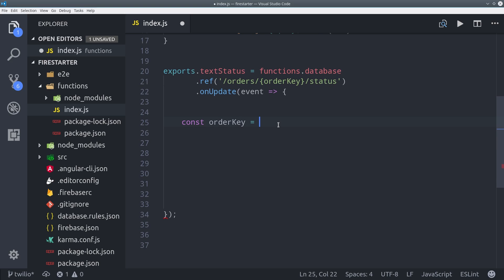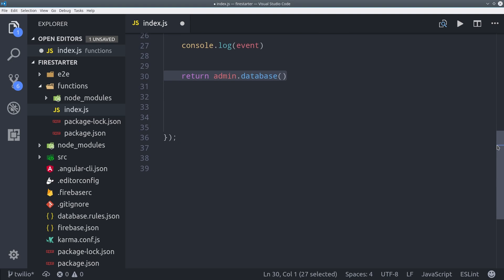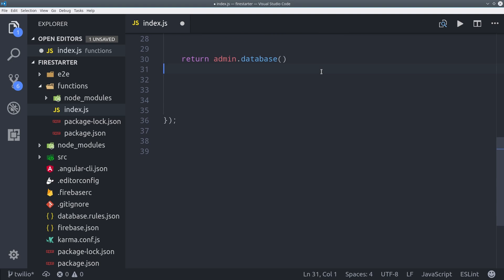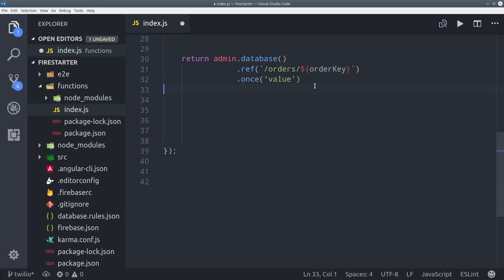When this function is triggered we'll first save the order key so we can reference that point in the database to pull all the data for a particular order. So we can do that by running admin database and point it to the order key. So we can pull the order data once and then once we have that value back we'll return it to another promise.